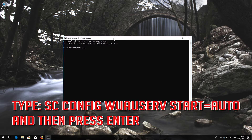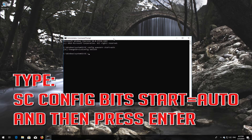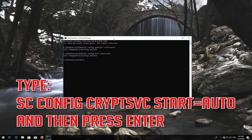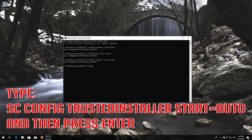Type 'sc config wuauserv start= auto' and then press Enter. Type 'sc config bits start= auto' and then press Enter. Type 'sc config cryptsvc start= auto' and then press Enter. Type 'sc config trustedinstaller start= auto' and then press Enter.